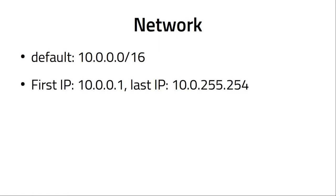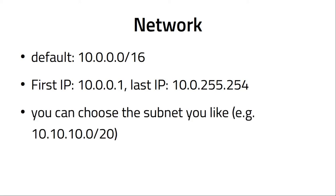Let's talk about the network again. The default network in LinuxMuster is 10.0.0.0/16. That means a lot of IP addresses for your devices. It starts with 10.0.0.1 and the last one is 10.0.254.254, so you have a lot of IP addresses for your computers, laptops, and whatever you want to use. This is just a default configuration. You can change it, you can adapt it to your settings at school.